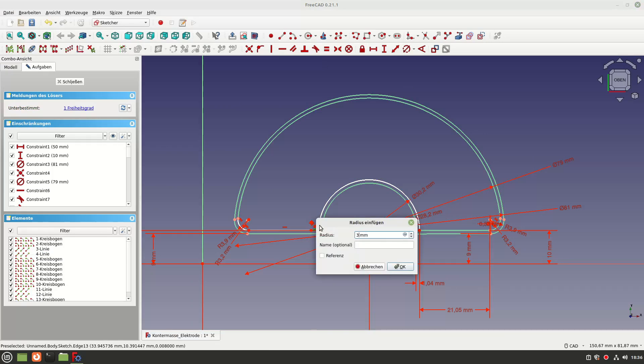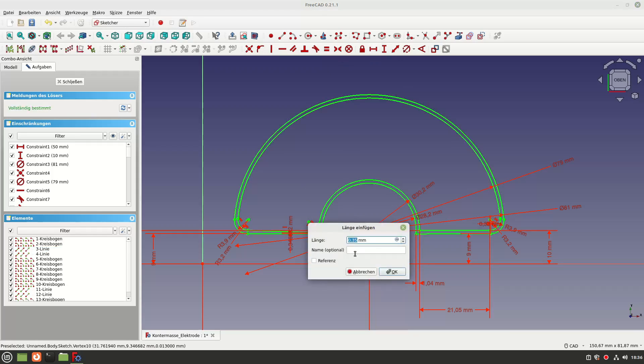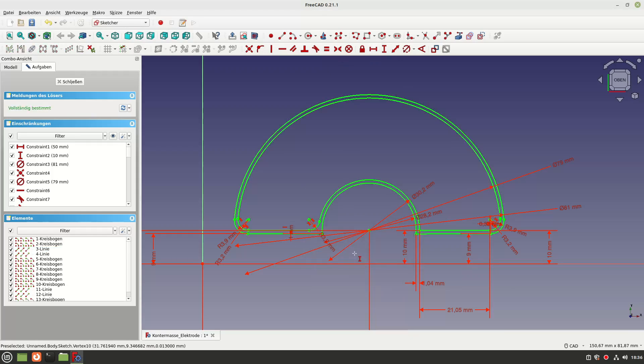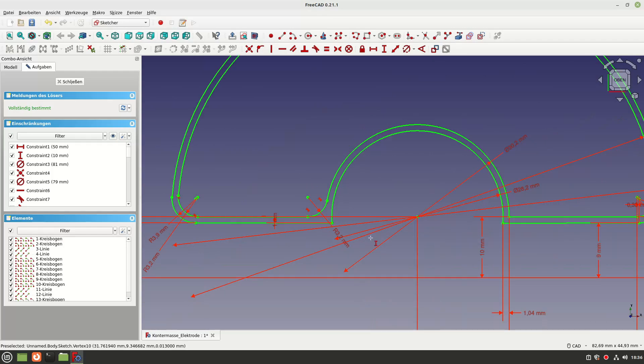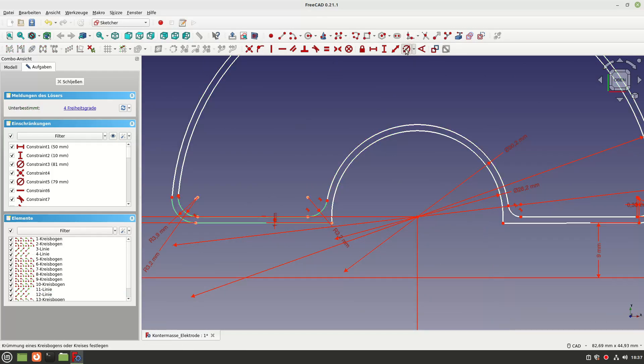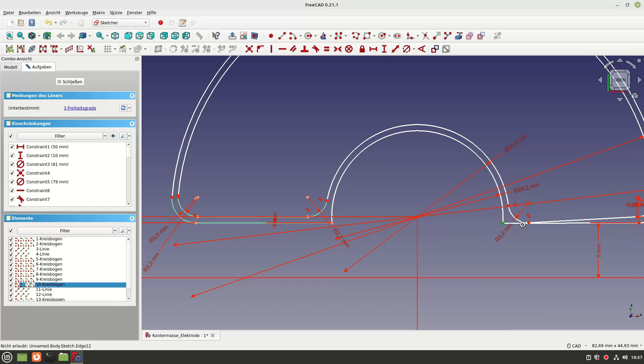While Fusion always suggested the simplest and most desired solution and everything worked very intuitively, FreeCAD did not help you here and everything had to be determined precisely yourself. There are a few stumbling blocks here, but with a little practice, they will certainly disappear quickly.